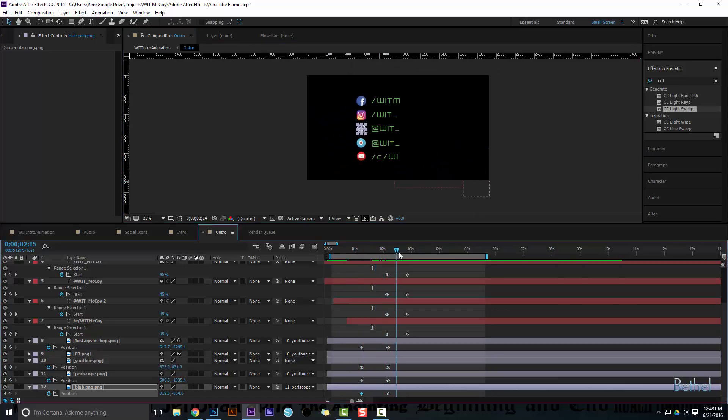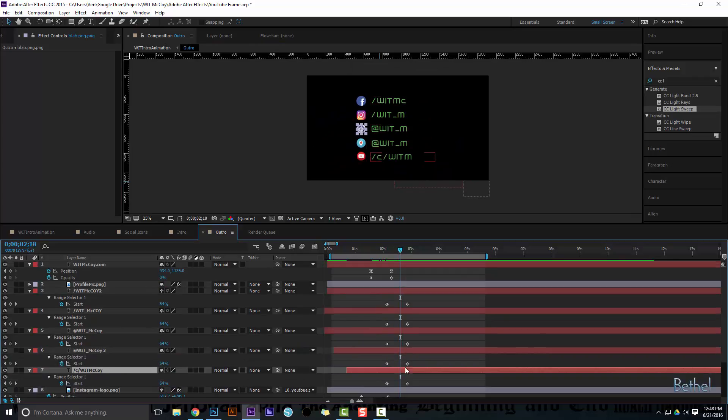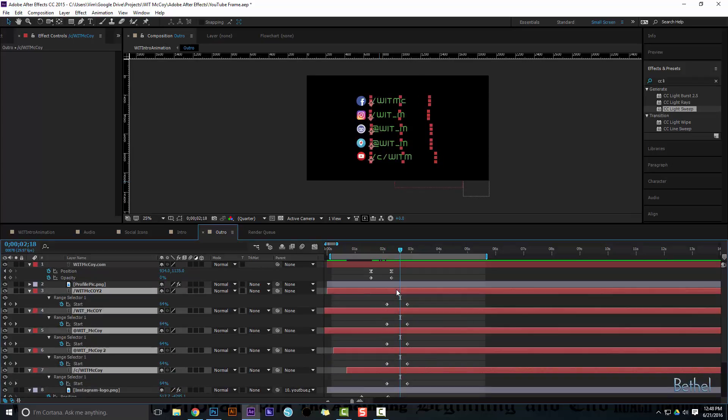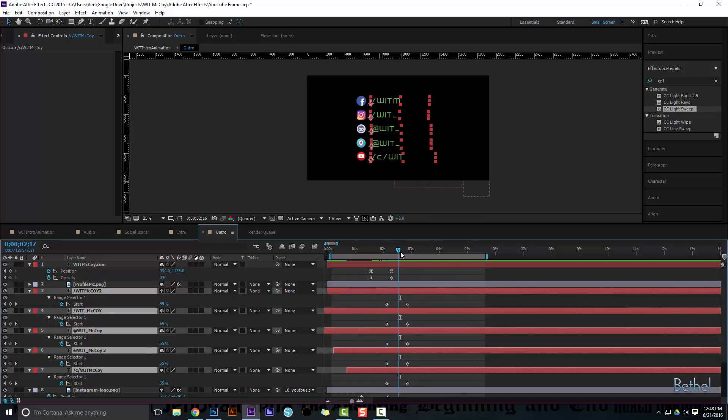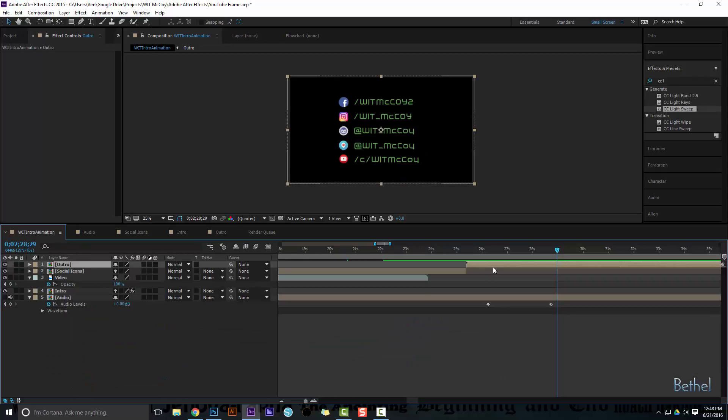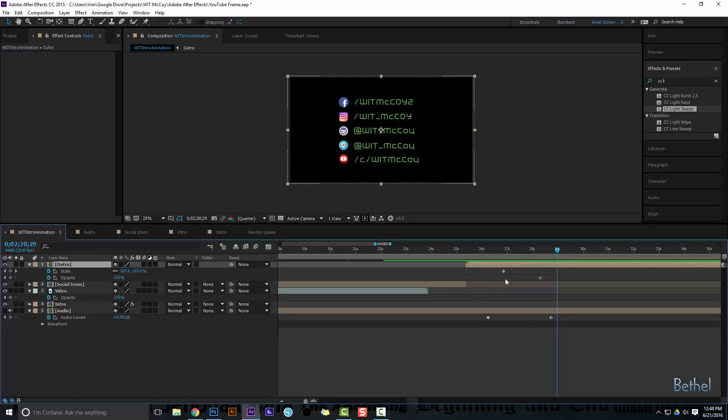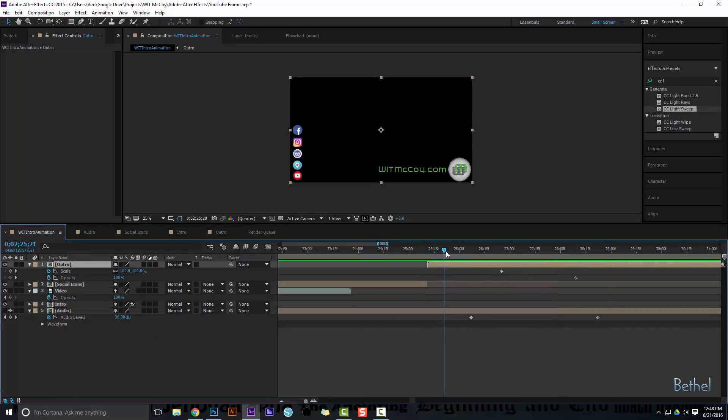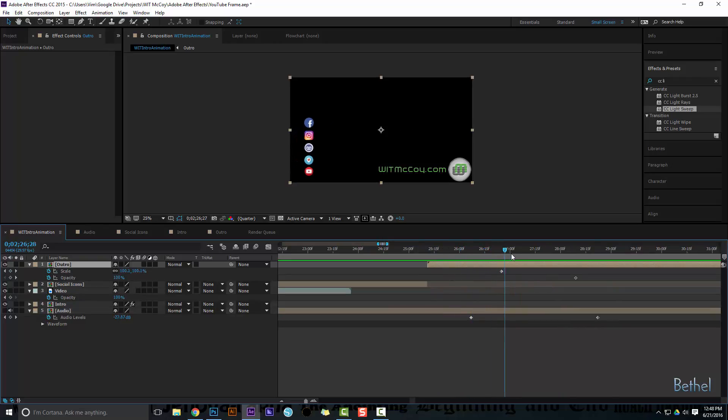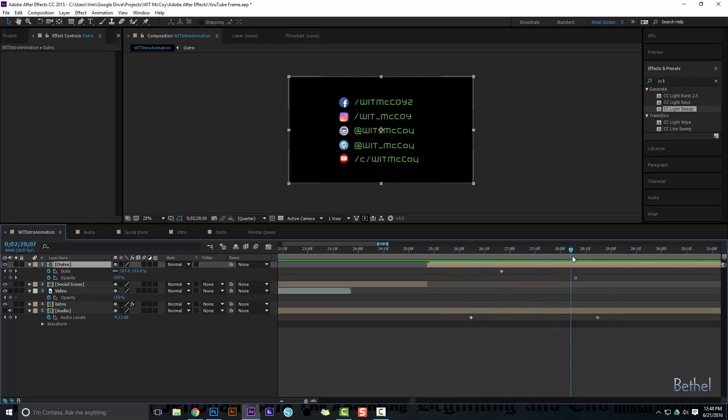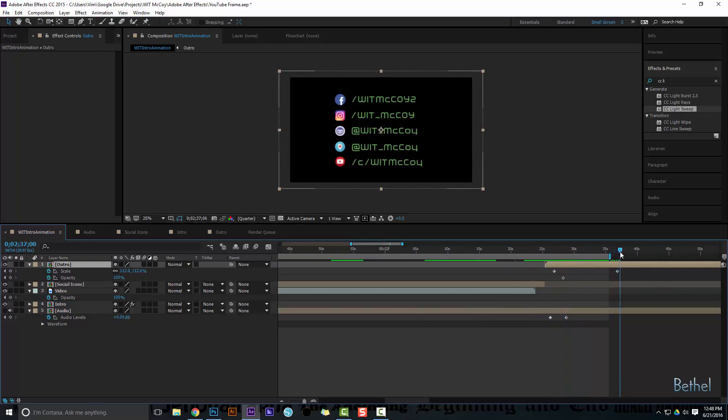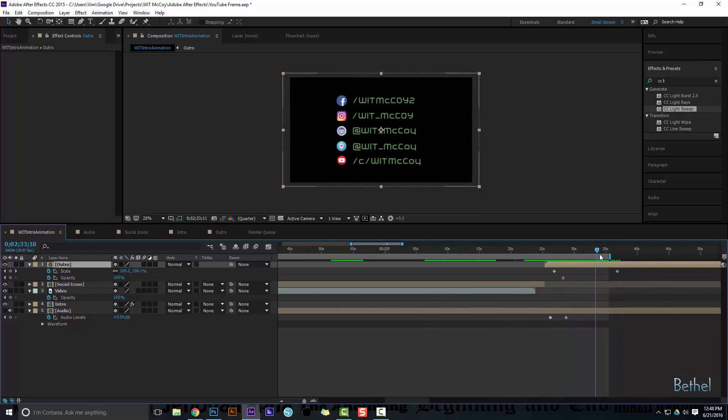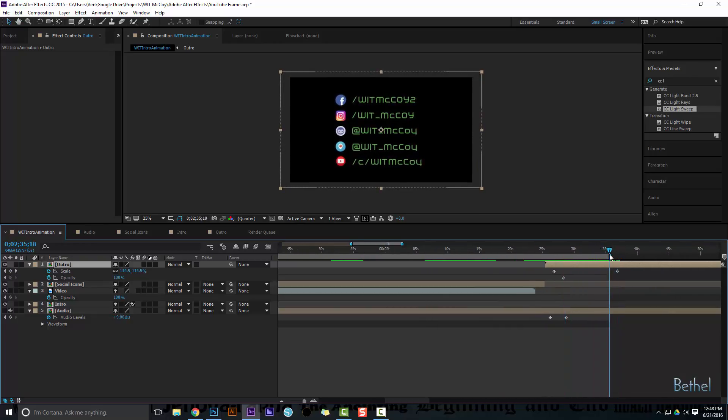And now those all move up and then the words all transition in with a typewriter effect. And then the whole thing, if you look at the whole thing, zooms. So the scale starts to move and get bigger. And I have it scaled all the way back here to give me a runway.